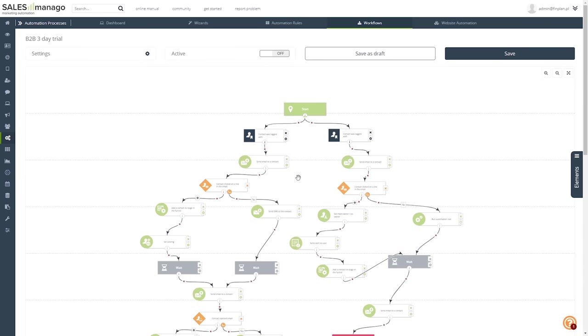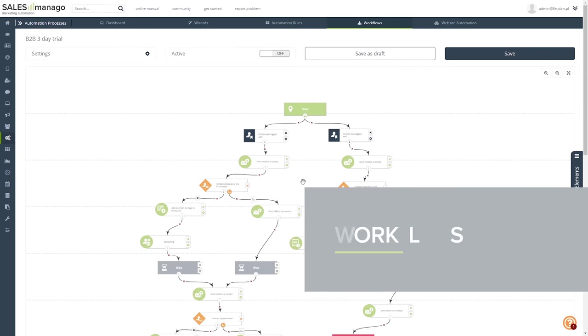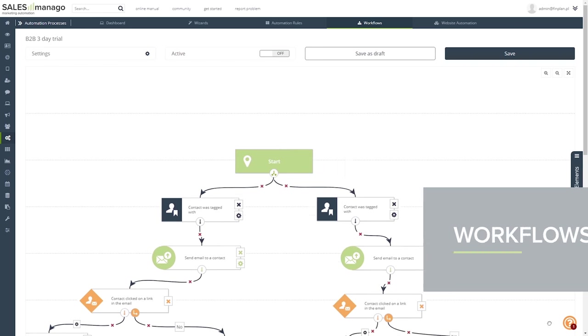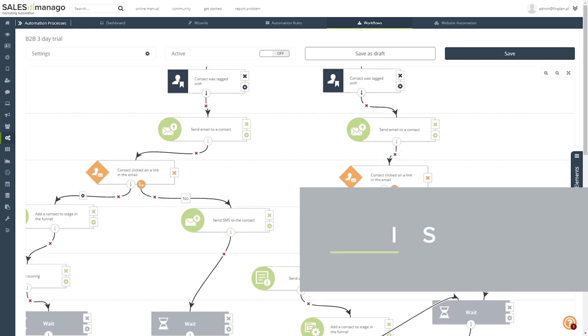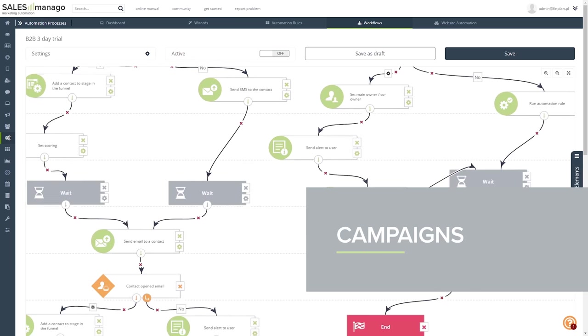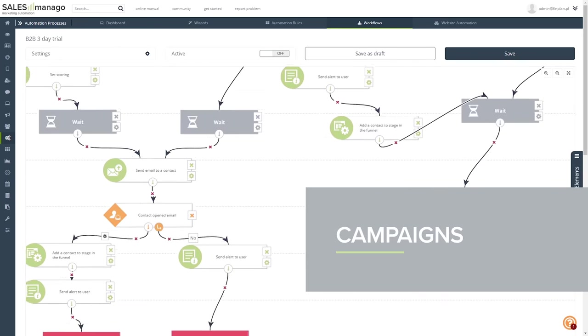For more advanced processes, I use their Workflow Creator, a single screen where individual automations turn into entire campaigns.